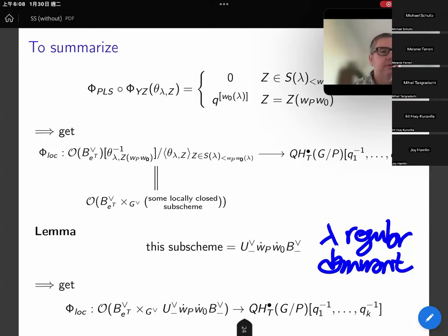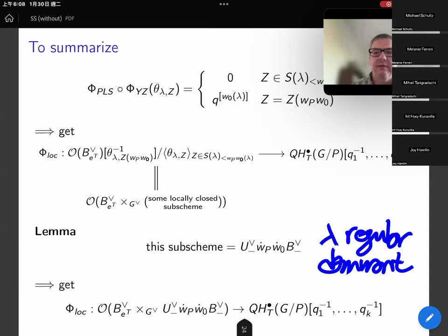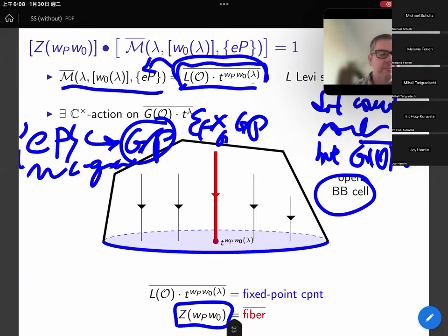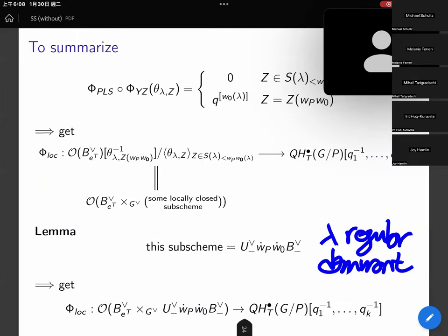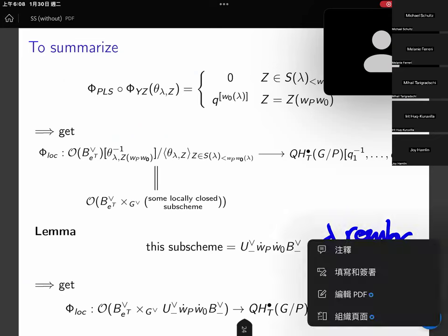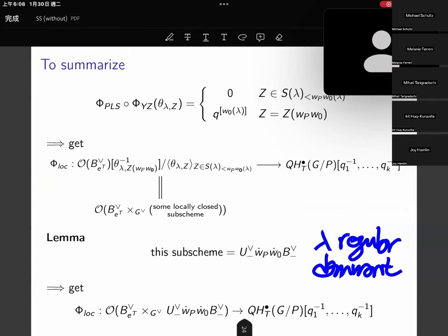Welcome back to part two of the Schubert seminar with Chihong Chow, telling us about flag varieties and mirror symmetry. To summarize, our goal is to compute the PLS map when evaluated with the MV cycle.